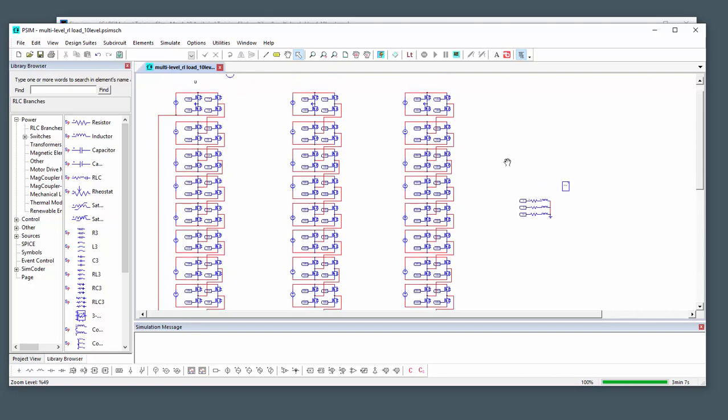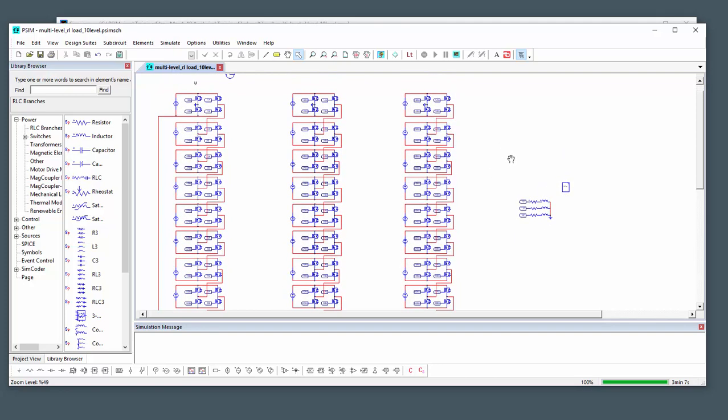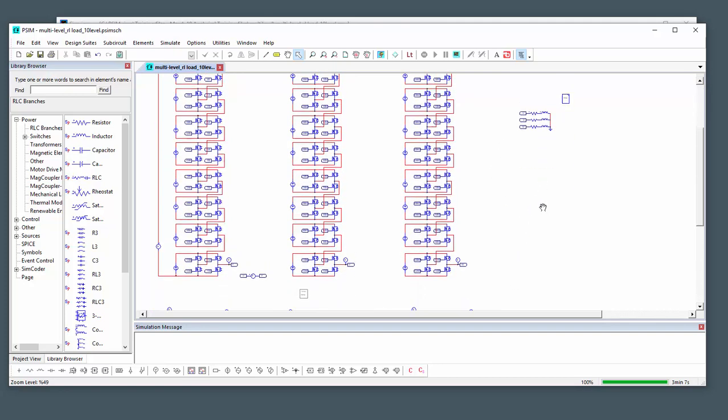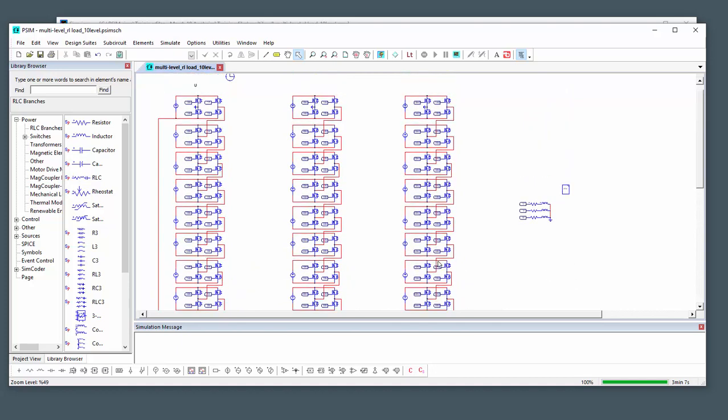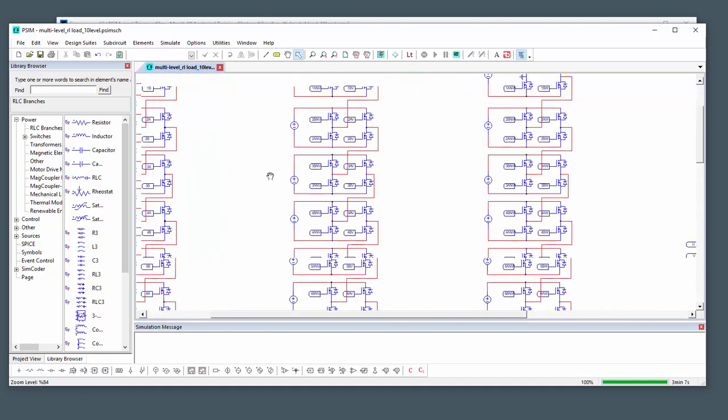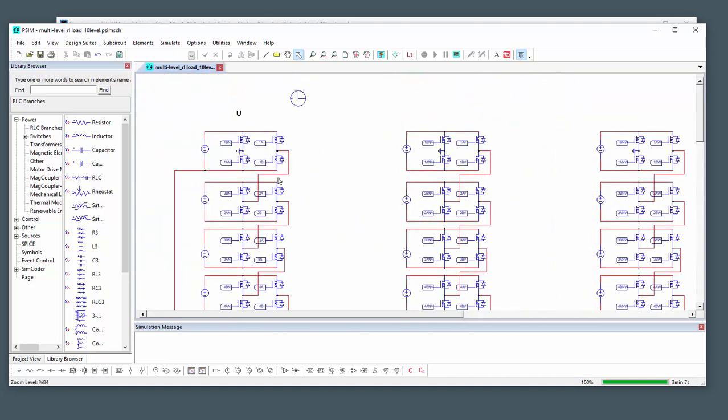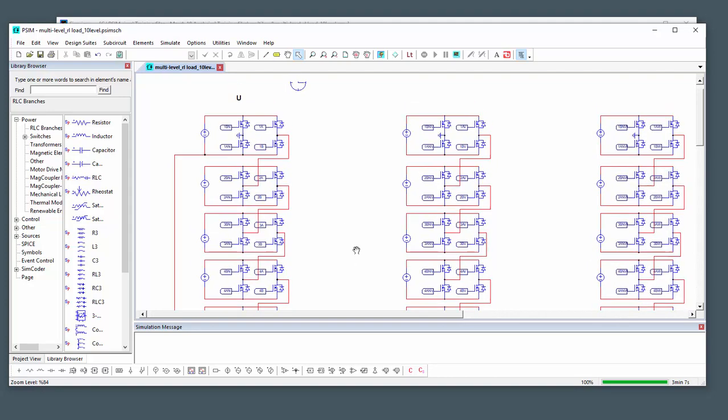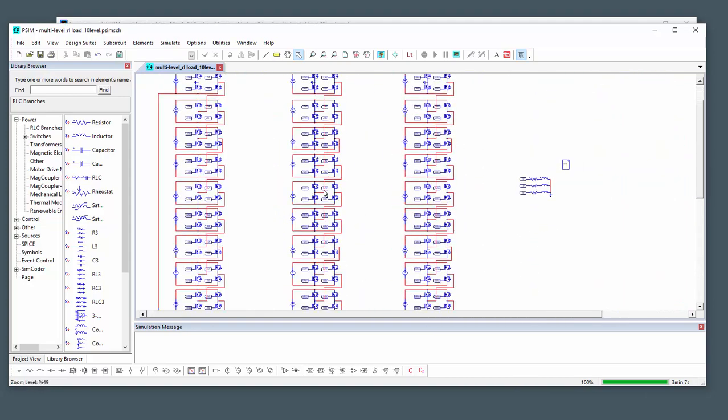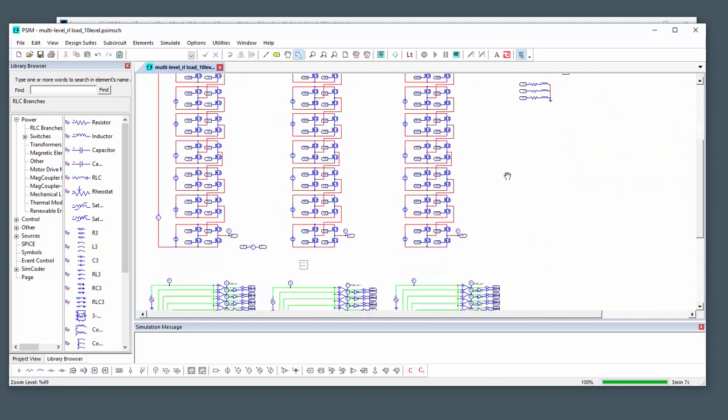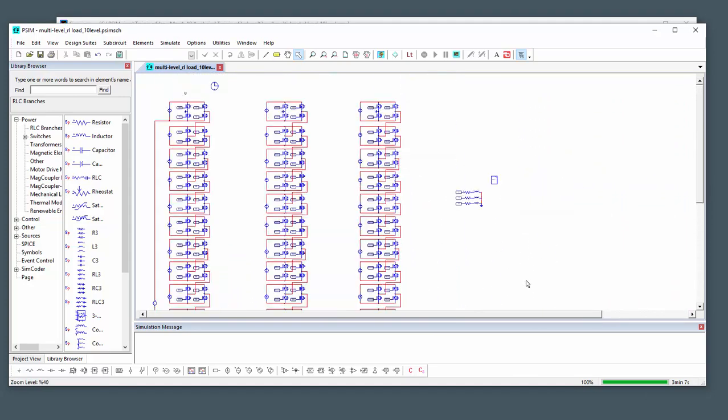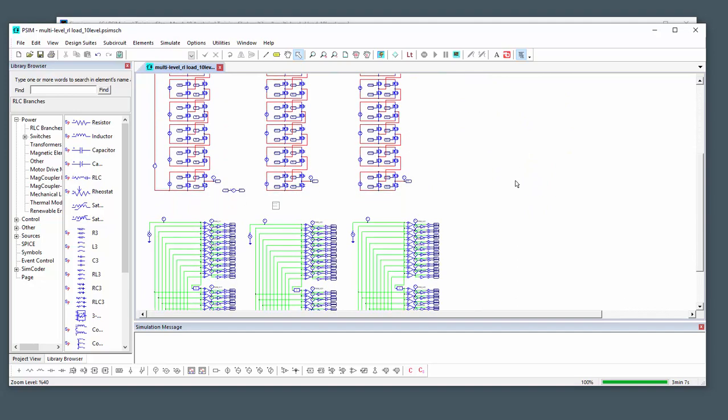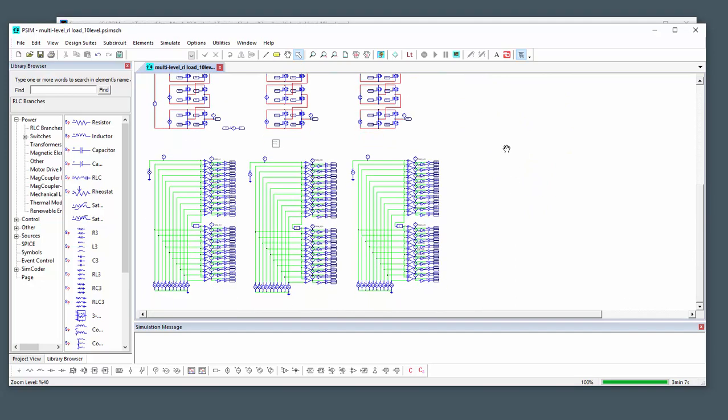I've got a 10 level MMC inverter here, a three-phase inverter. Each level is a half bridge, and we've got 10 of them stacked, so there's 120 active switches here. I've got all my gating signals down here. This is just an open loop.